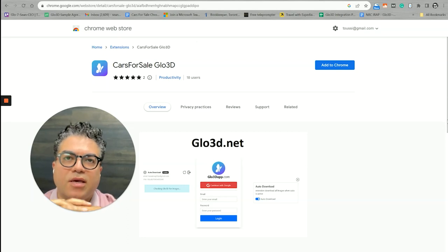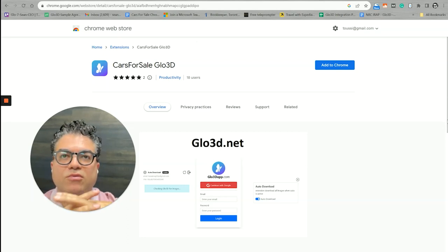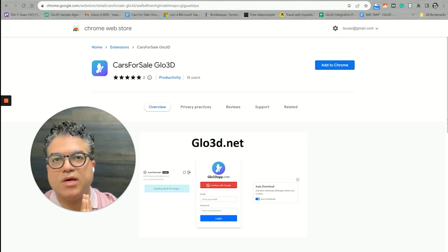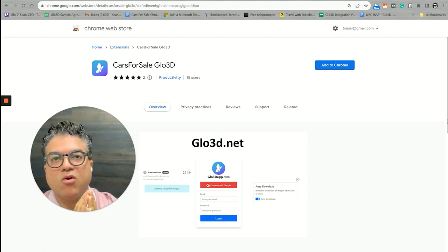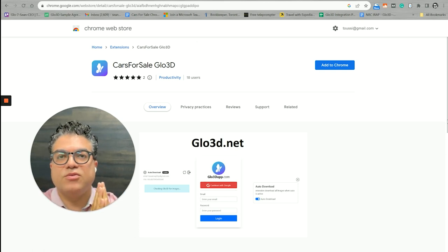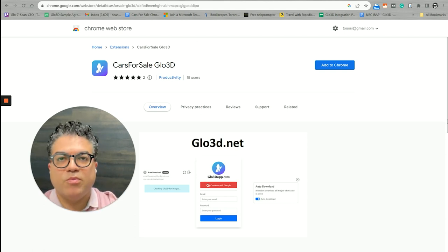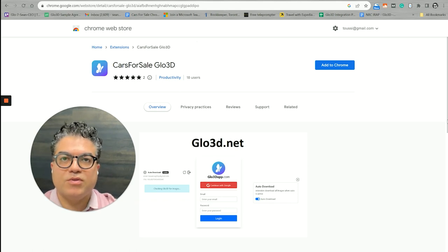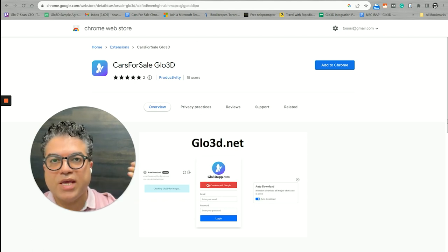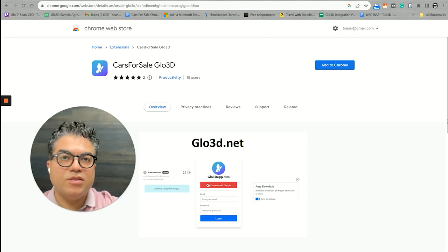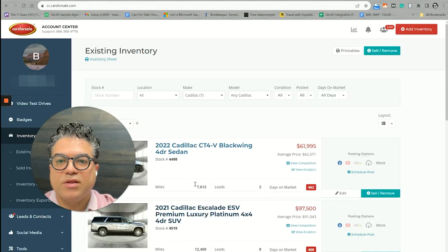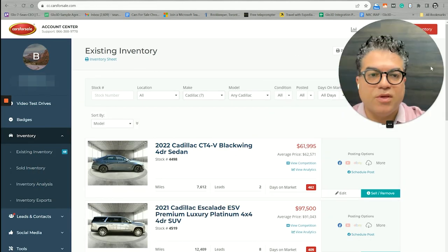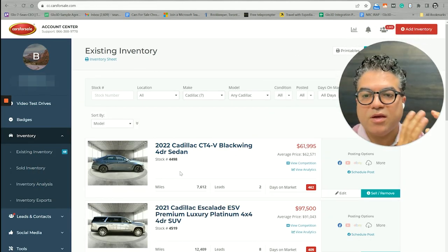Hi everyone, my name is Sean and I'm with Glow 3D. In this video we're going to show you how to use Glow 3D's latest Cars for Sale extension to import your photos that you captured using the Glow 3D app directly into your Cars for Sale panel.